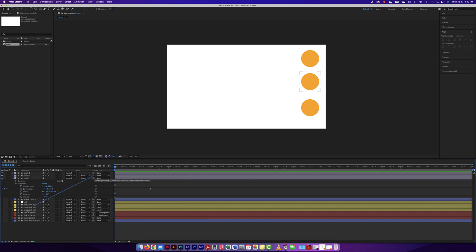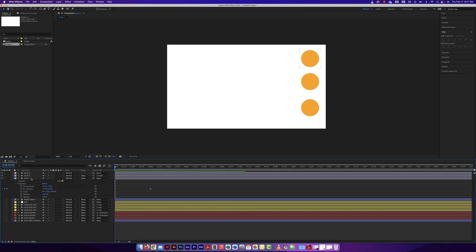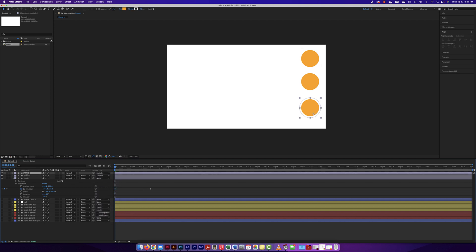I'm going to parent these layers to the circle layer that has the transformation. Now it says 'circle three' right there — that's where it's linked to. I can do the same thing with the pick whip for the other layer, or I can click the dropdown and select the number three circle layer. I can also select both layers at once and do a quick pick whip to link them all to the parent layer.